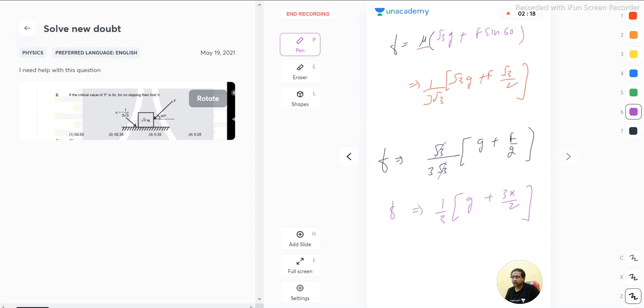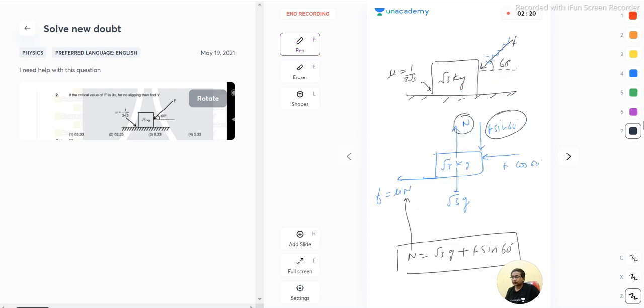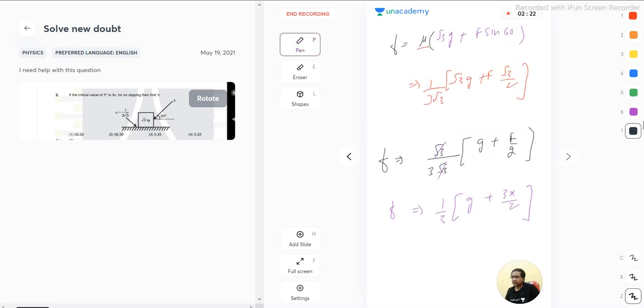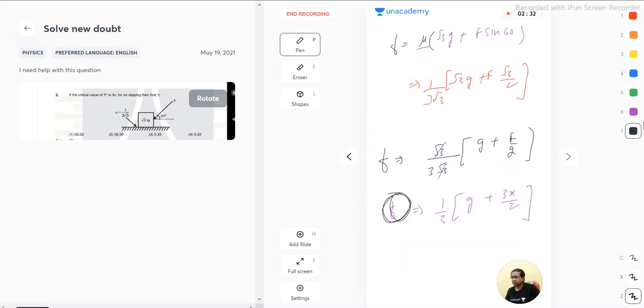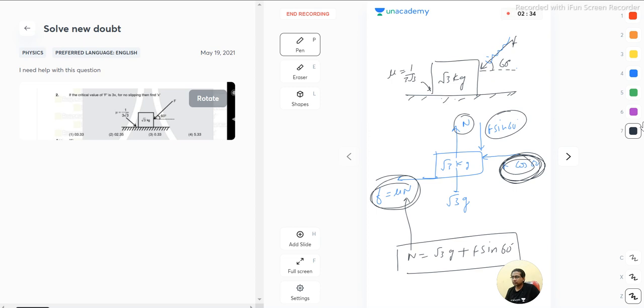In the equation it is already given that there is no slipping. For no slipping means that this friction force is balanced by f cos 60. This f cos 60 and friction gets balanced by each other.